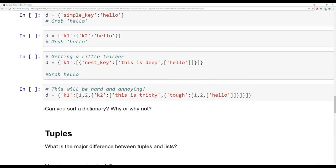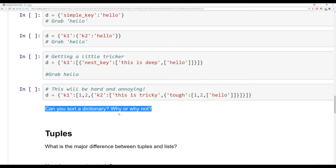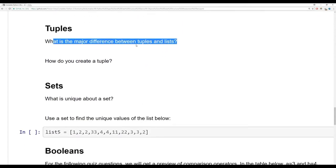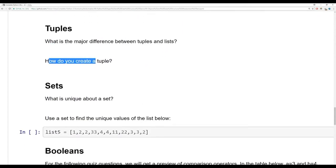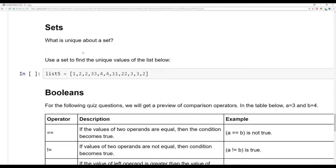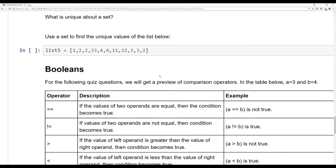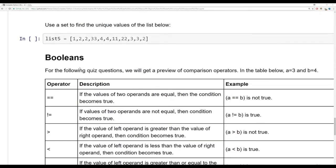Then there's a quick question: can you sort a dictionary? Why or why not? Then we have tuples — what's the major difference between tuples and lists, and how do you create a tuple? Then sets: what is unique about a set, and what makes a set different than a dictionary? I want you to use a set to find the unique values of the list below.